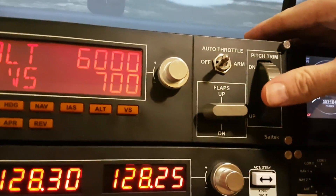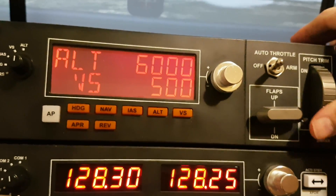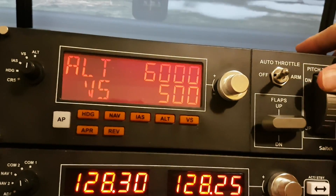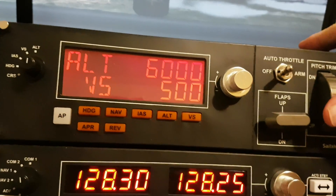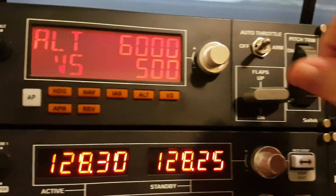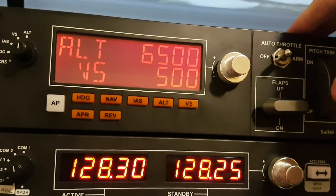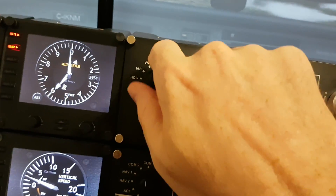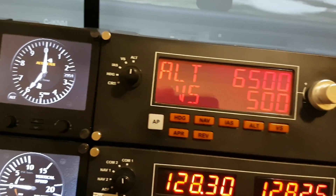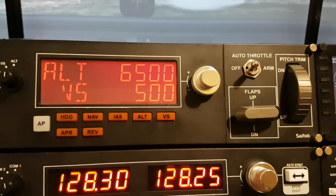I've assigned my trim wheel so I can actually change my vertical speed with it. Spinning it down will decrease vertical speed by 100, and spinning it up increases it by 100. This is very efficient because I can adjust my altitude target and my vertical speed without having to switch the panel over to vertical speed mode — I can just leave it on ALT and do that.